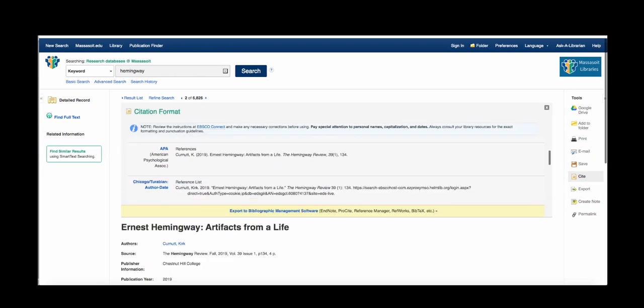Remember that it's always a good idea to double check the citation. Pay special attention to names, capitalization, and dates.